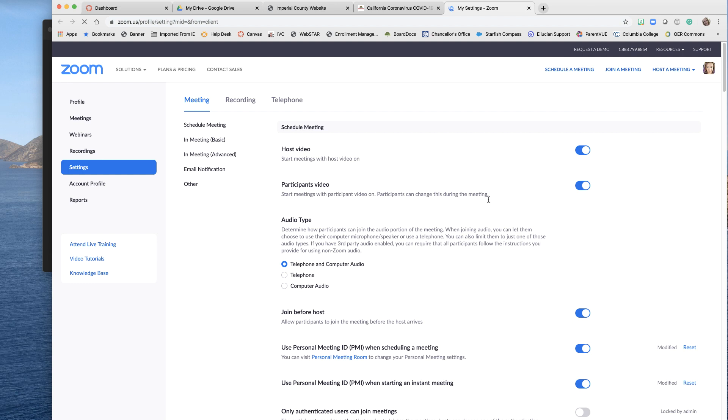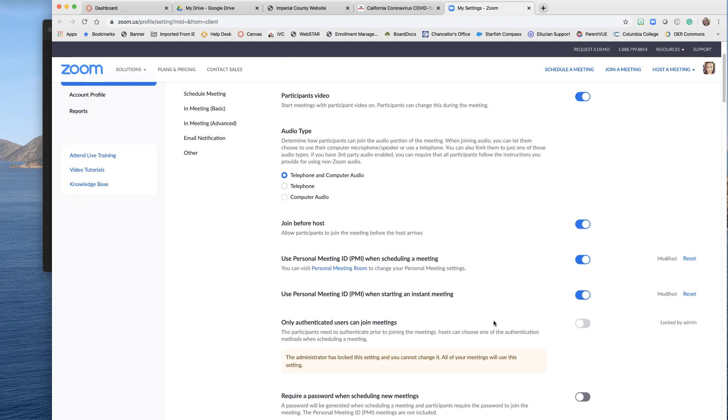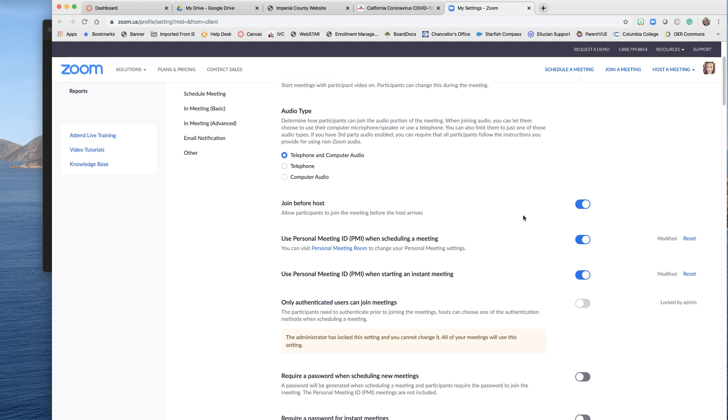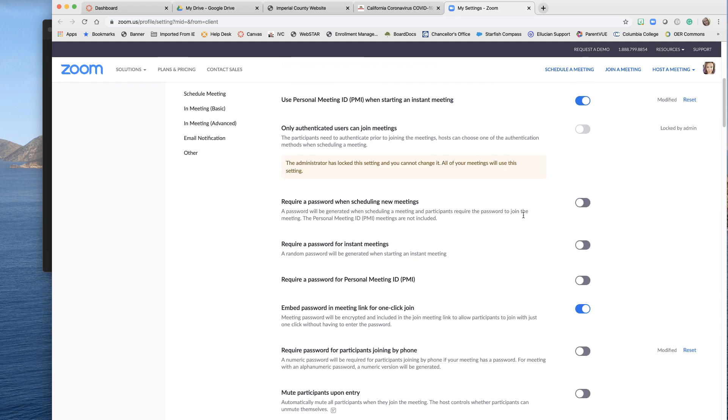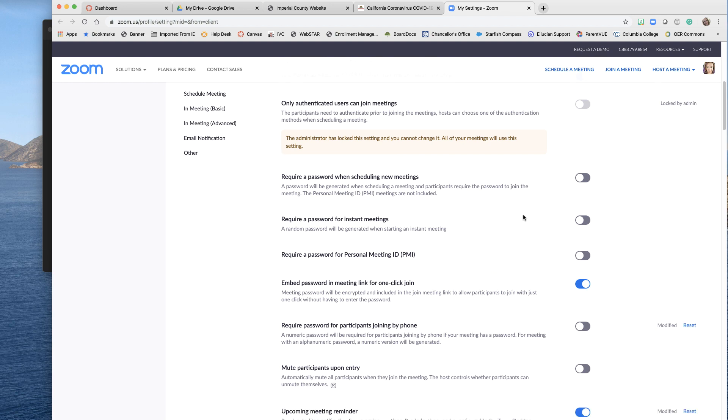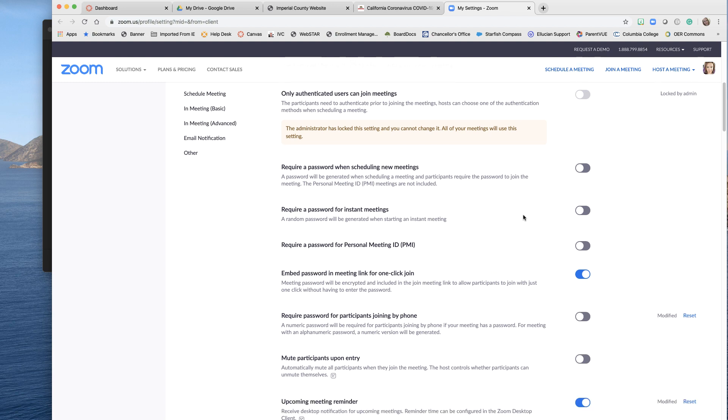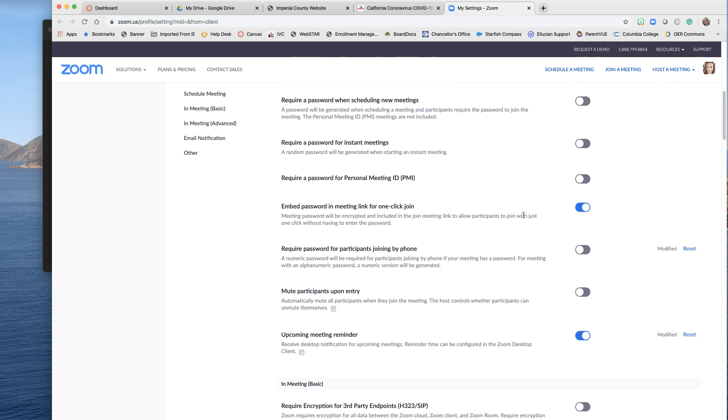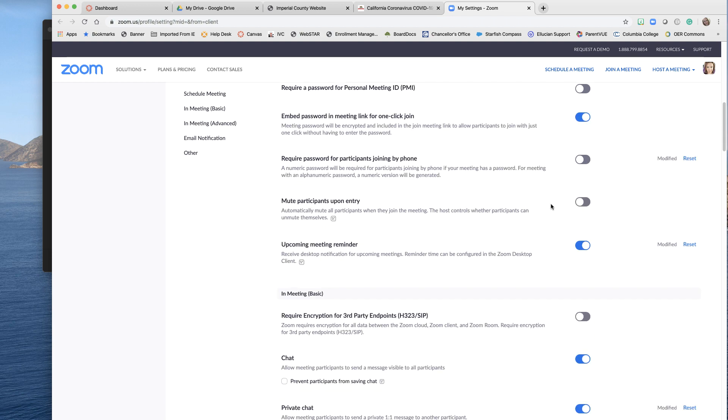And there's a lot of settings in here, including the waiting room feature, which is very helpful so that people don't crash your meeting. And then scroll down through these settings. A lot of good settings here. Read each one. They're very helpful. This one right here, embed password and meeting link for one click join. This just makes it easier for people to jump in so they don't have to type in the meeting ID after the fact. It just takes them straight in.